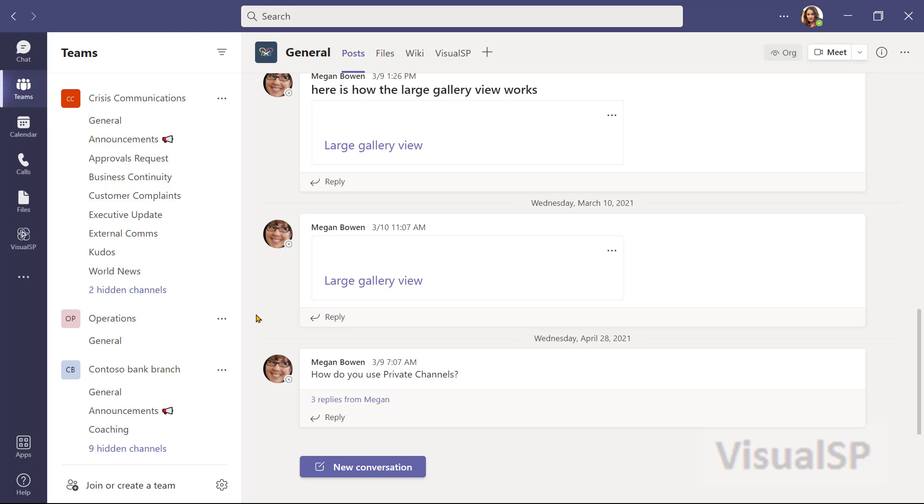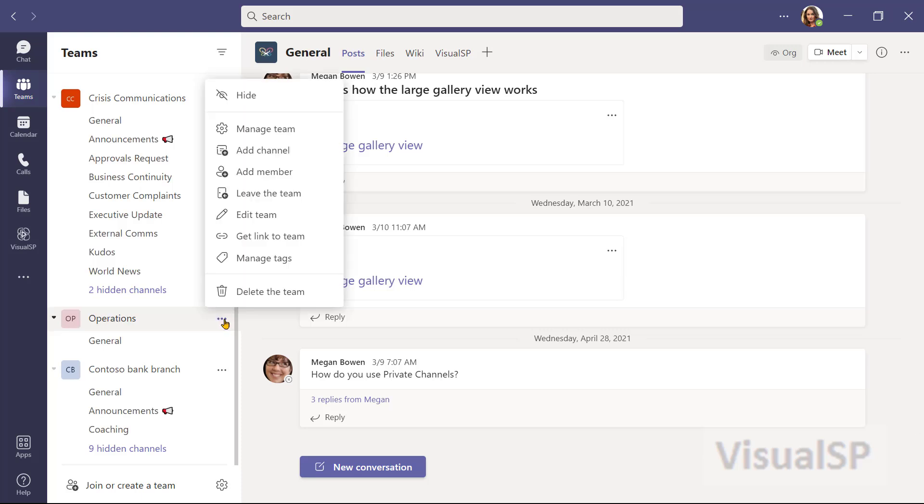Once you no longer need a team, you do have the option to delete that team. So, for example, operations - I can click on the ellipses here and click on delete the team.